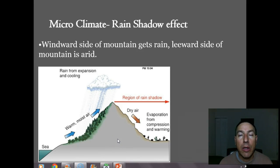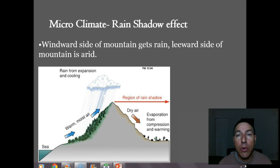I hope that was helpful in understanding the differences between weather and climate. Don't forget to have a question that you want answered or don't understand ready in your notebook when these notes are due.